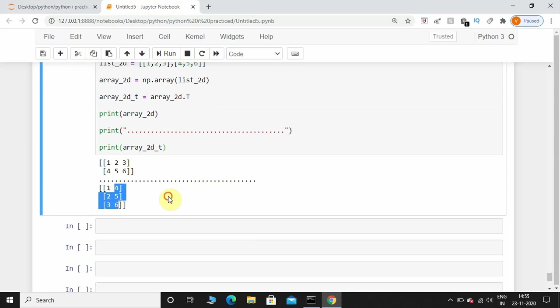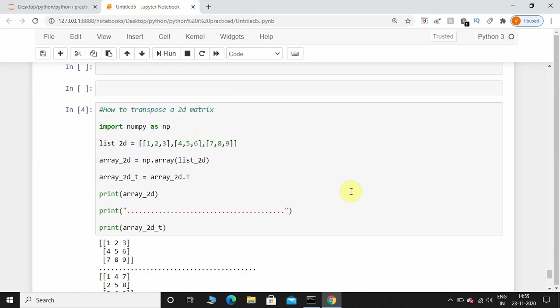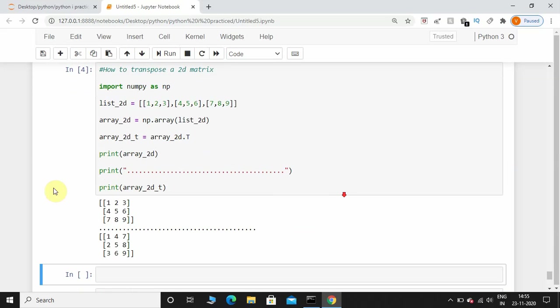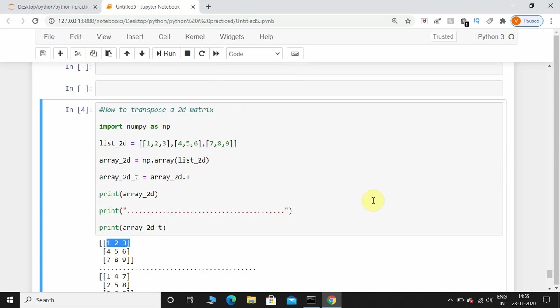Let me give some more values over here like seven, eight, nine and we'll execute this once again. You can see this one, two, three row has been converted into columns, and four, five, six into columns, and seven, eight, nine again into columns. That's how you transpose a 2D numpy matrix using Python.